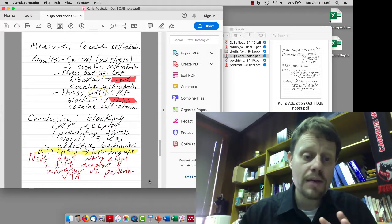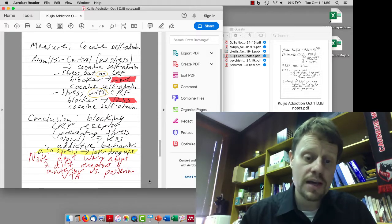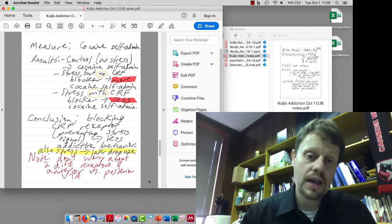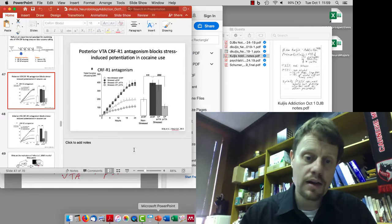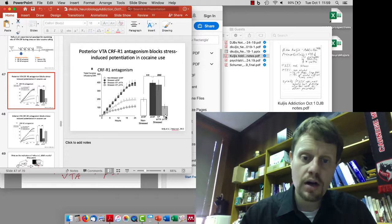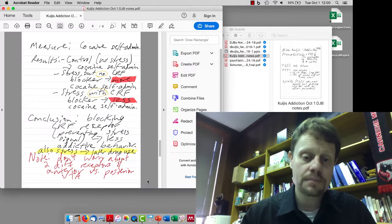The conclusion is that blocking the CRF receptor prevents stress signals and leads to less addictive behavior. Also, stress in general can lead to later drug use. You don't need to worry about the two different types of CRF receptors or the anterior versus posterior VTA, just ignore the middle bar and think about the CRF blockers and their effect.